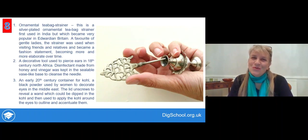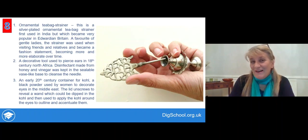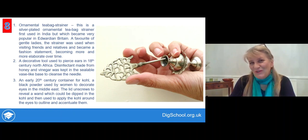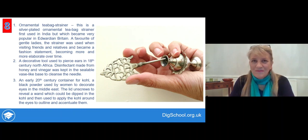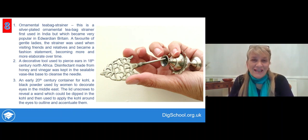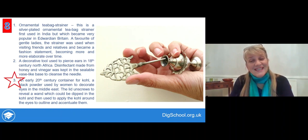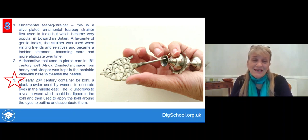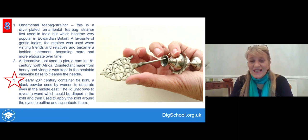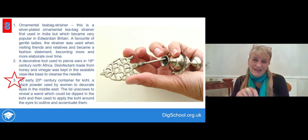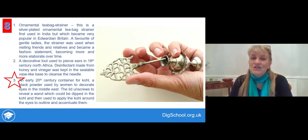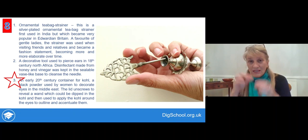Here's the last object for this section — see if you can get this one right. The correct answer is the early 20th century container for eye makeup. Still very widely used today — the lid unscrews, the wand then comes out with the black powder all over it, which you can then use to put around your eyes to accentuate them.